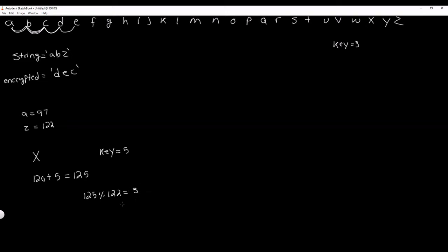Now that we have the remainder 3, we add 96 to it: 96 plus 3 equals 99. The reason we add 96 is because A is 97 — so if we loop back and add one position, that's 96 plus 1. The corresponding Unicode value of 99 is C. So the Caesar Cipher encrypted value of X with key 5 is C. That's how this is going to work.